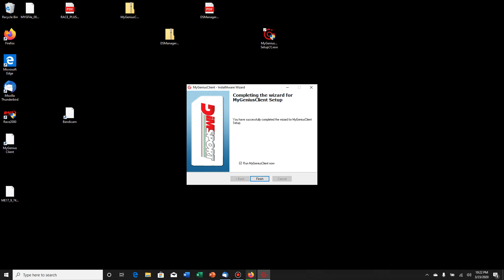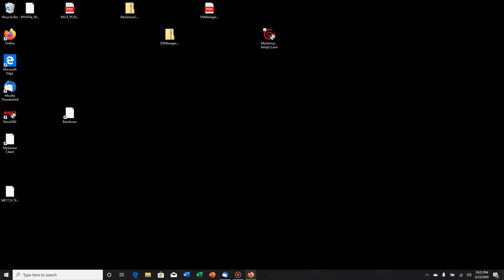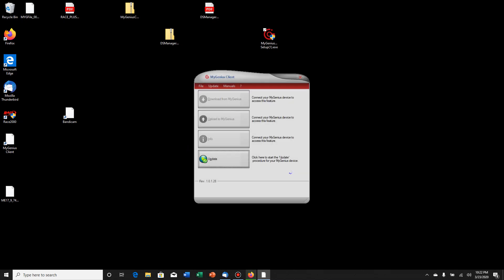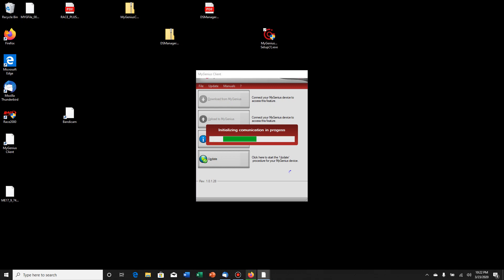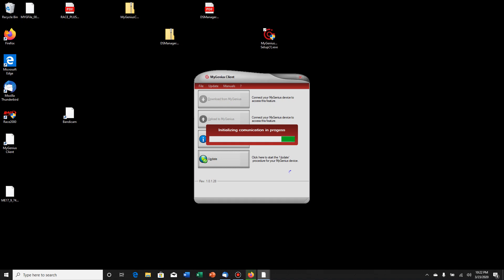For some reason if yours doesn't automatically run, here's the icon now for it and it should put an icon on your desktop. There's no icon really, it's just a white icon that says MyGenesis client. It's initializing communication because I've already got my MyGenesis plugged in to my computer.